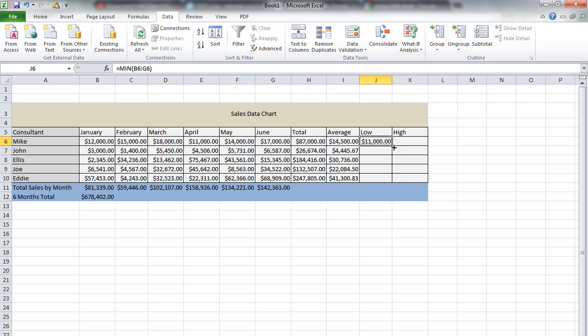If we want to copy again, we just bring our mouse over to the bottom right corner, select it, and drag it down.